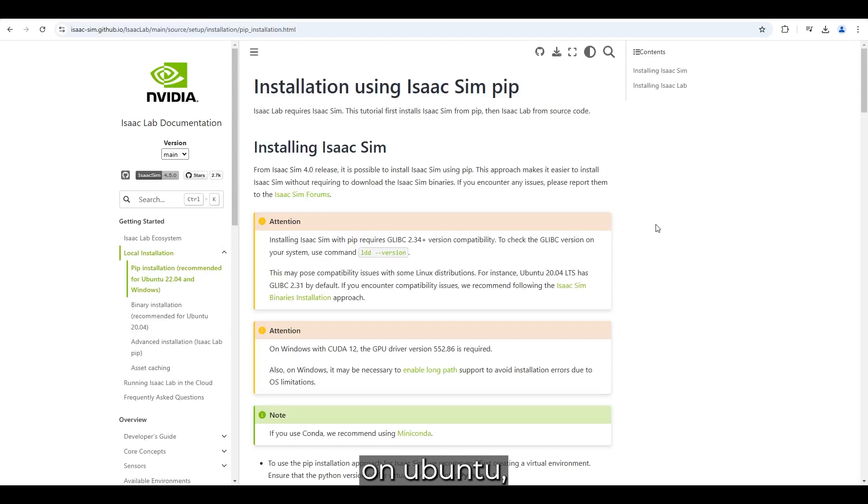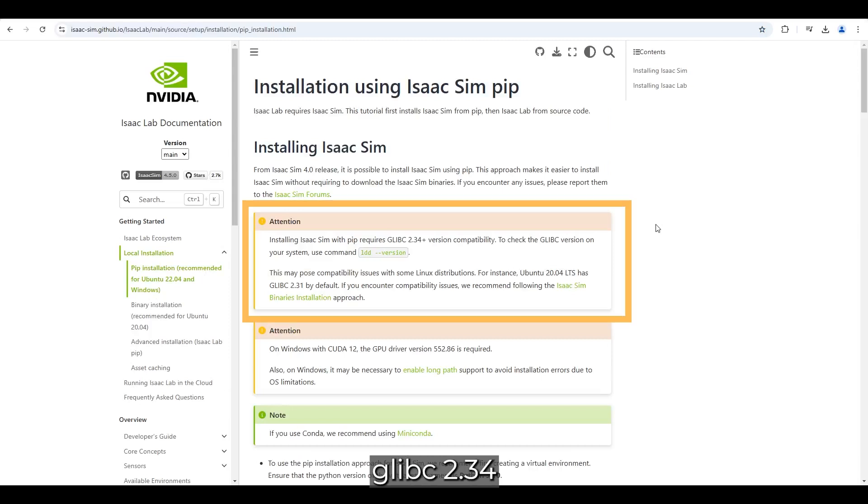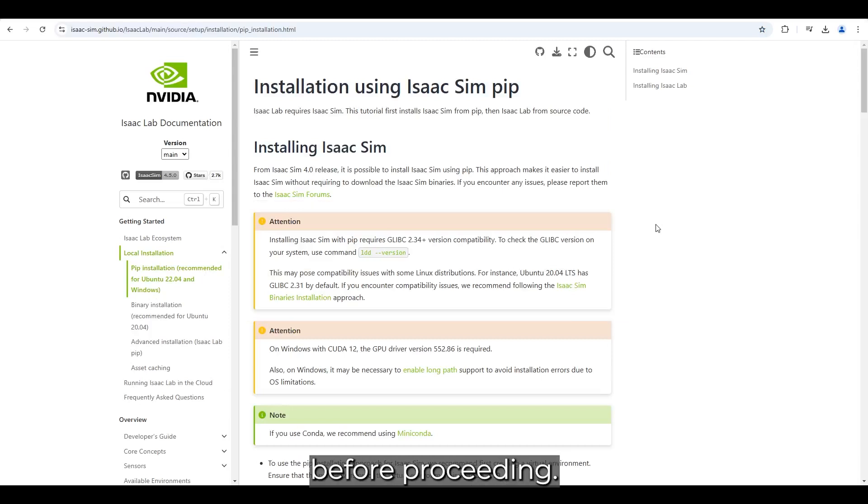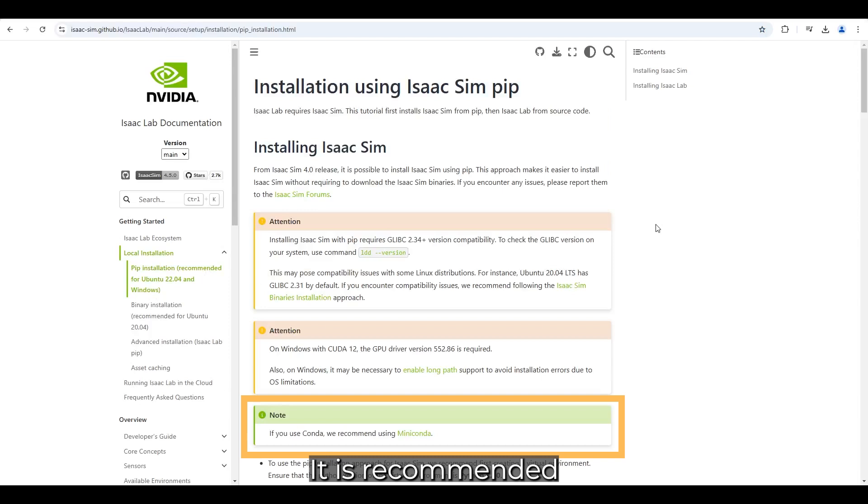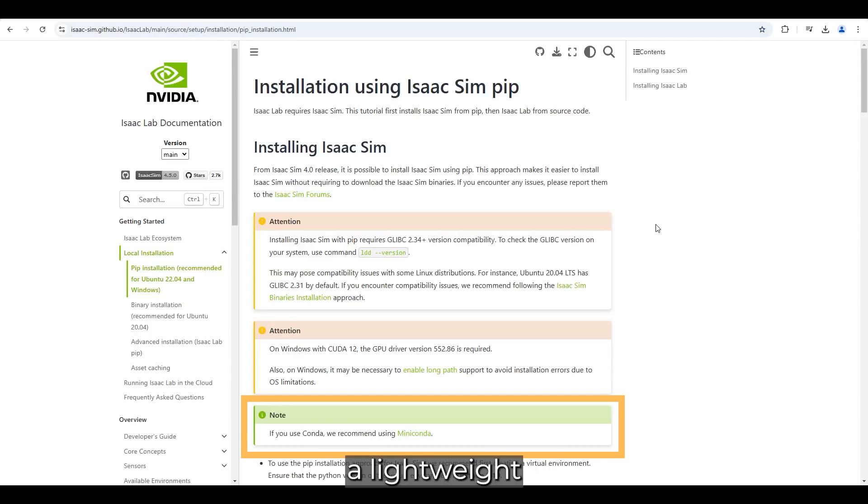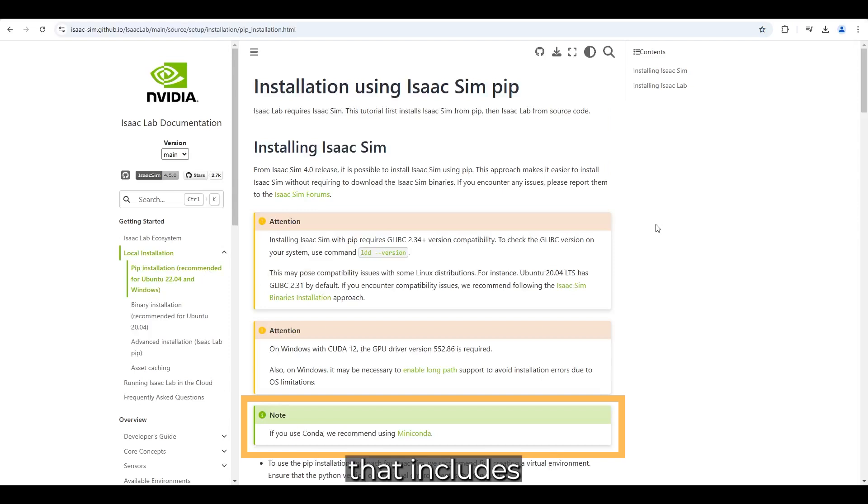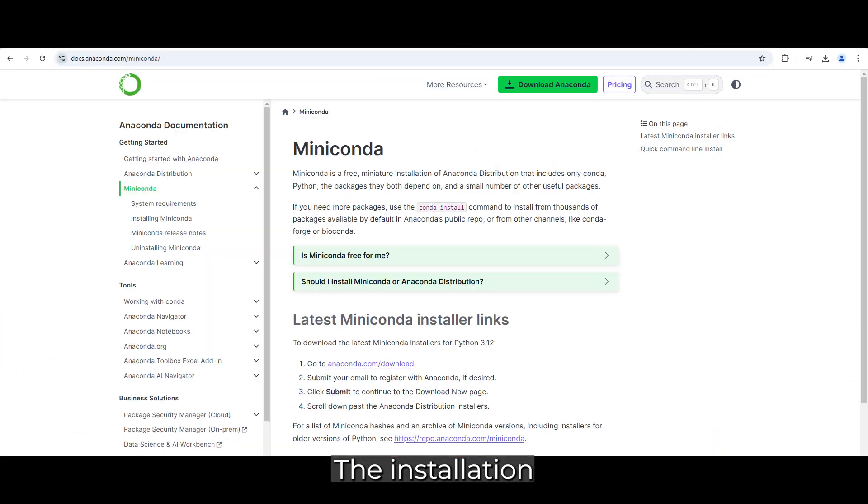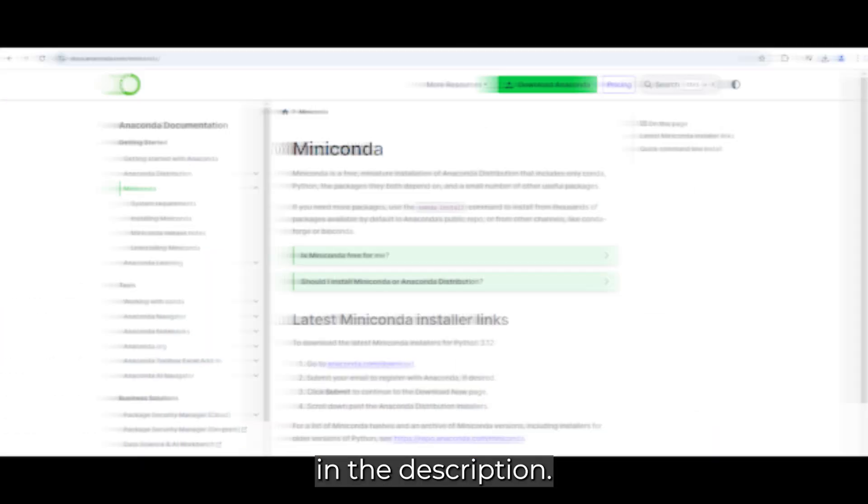If you're on Ubuntu, make sure you have GLIBC 2.34 or later installed before proceeding. It is recommended to use Miniconda, which is a lightweight package and environment manager that includes Python. The installation guide for Miniconda will be linked in the description.